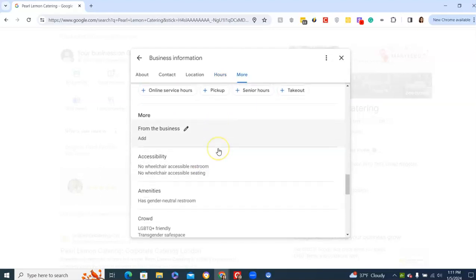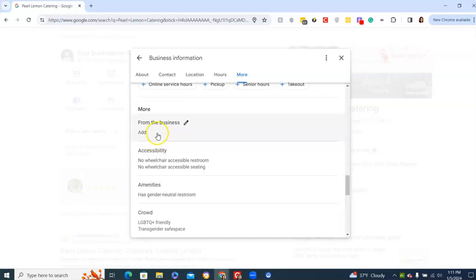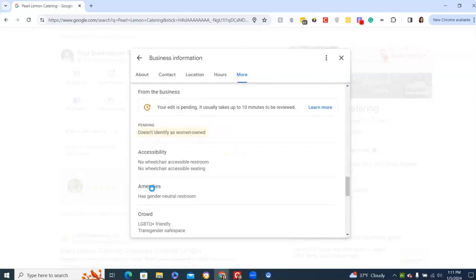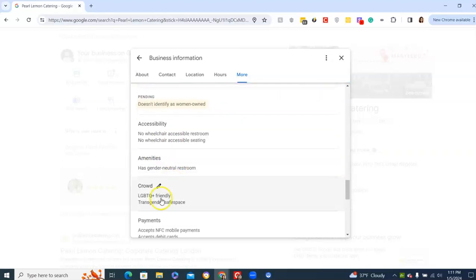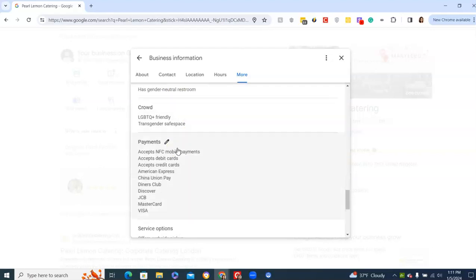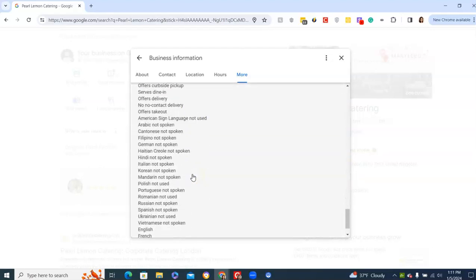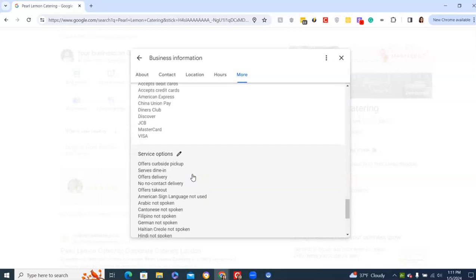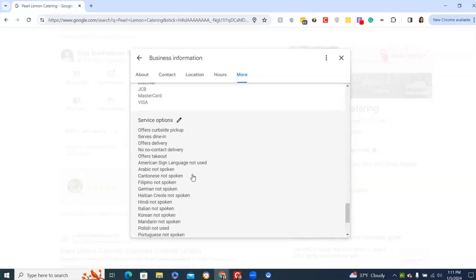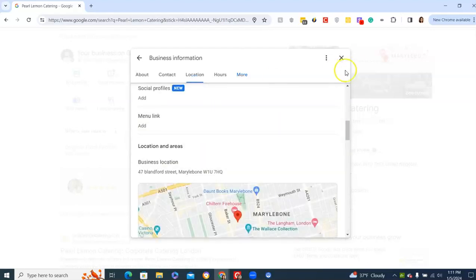And then you have more from the business. Really, it doesn't hurt to fill it all in. So we're not woman-owned. Safe spaces, gender-neutral bathrooms, payments we accept. Service options, fill them all out, language that's spoken, all that fun jazz.